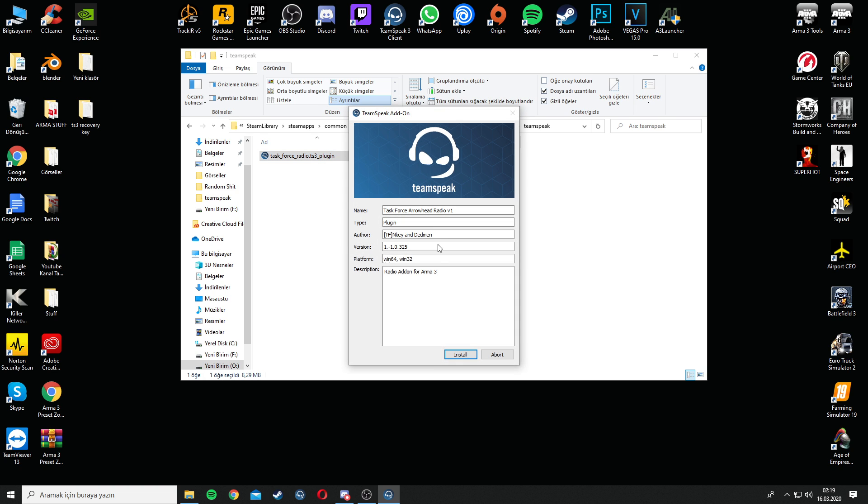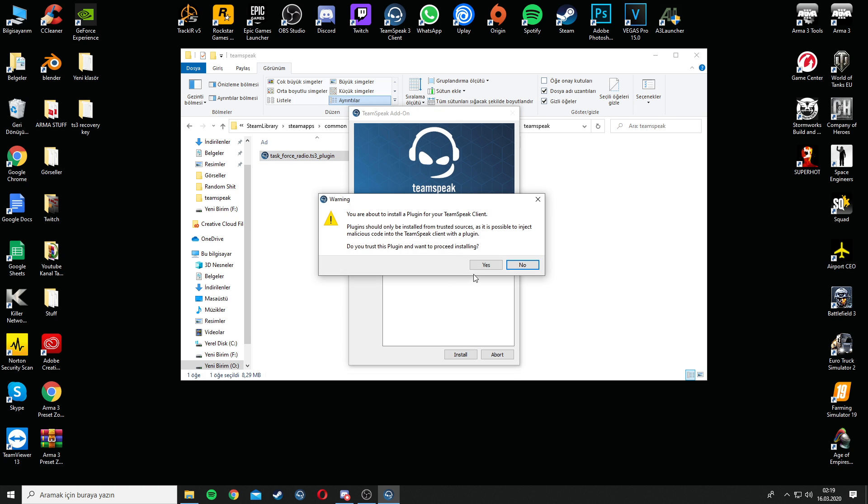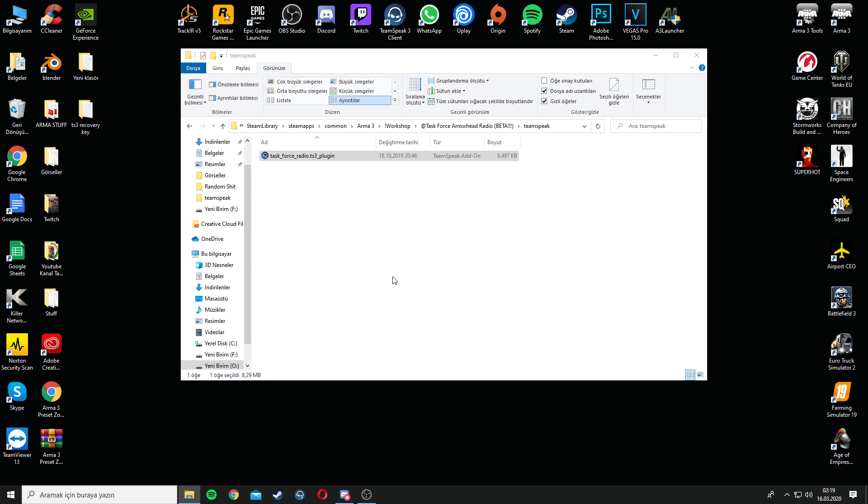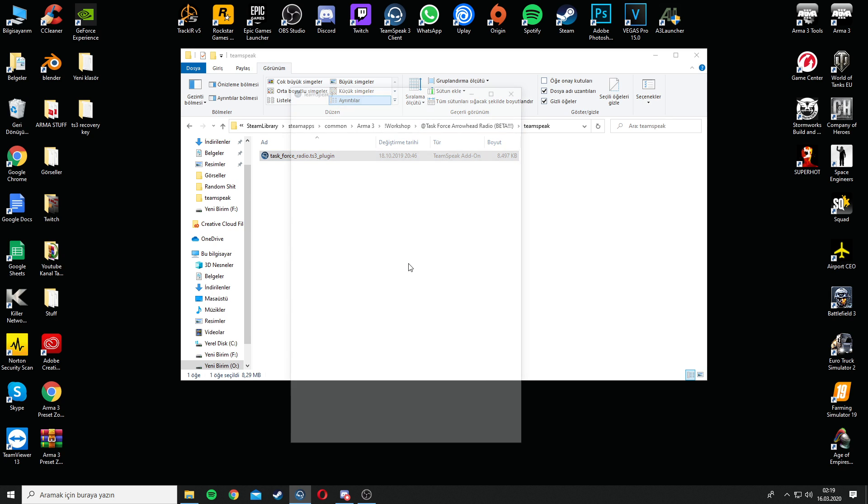Install the plugin. If your TeamSpeak is open at that moment, you need to close the TeamSpeak and reopen it again.